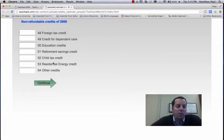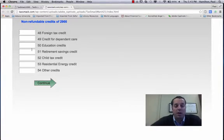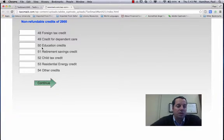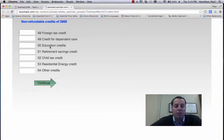Non-refundable credits of $2,900. Tax Mac automatically found that. It could be higher if you had some, say, energy improvements in your home or if you paid for college tuition.